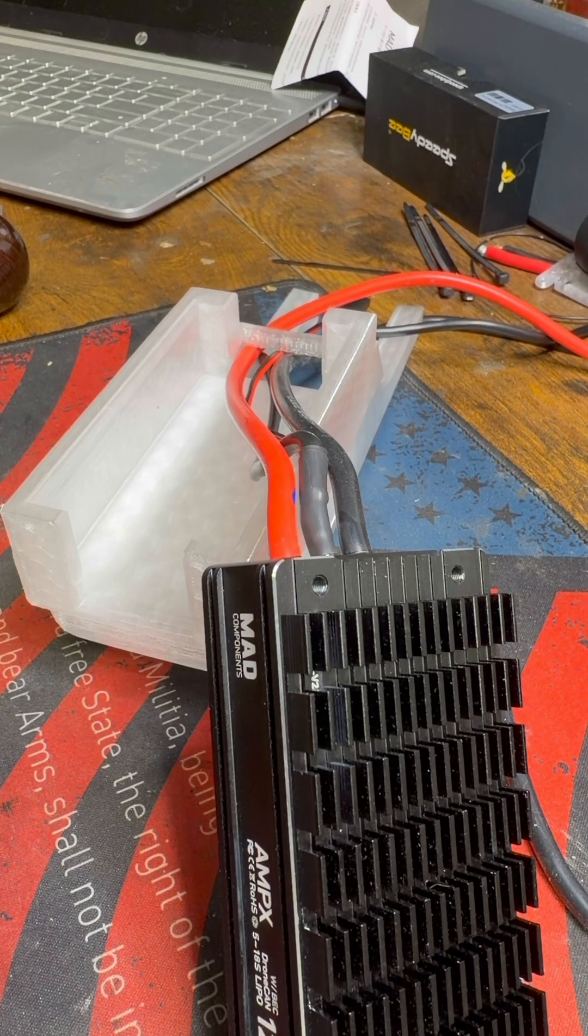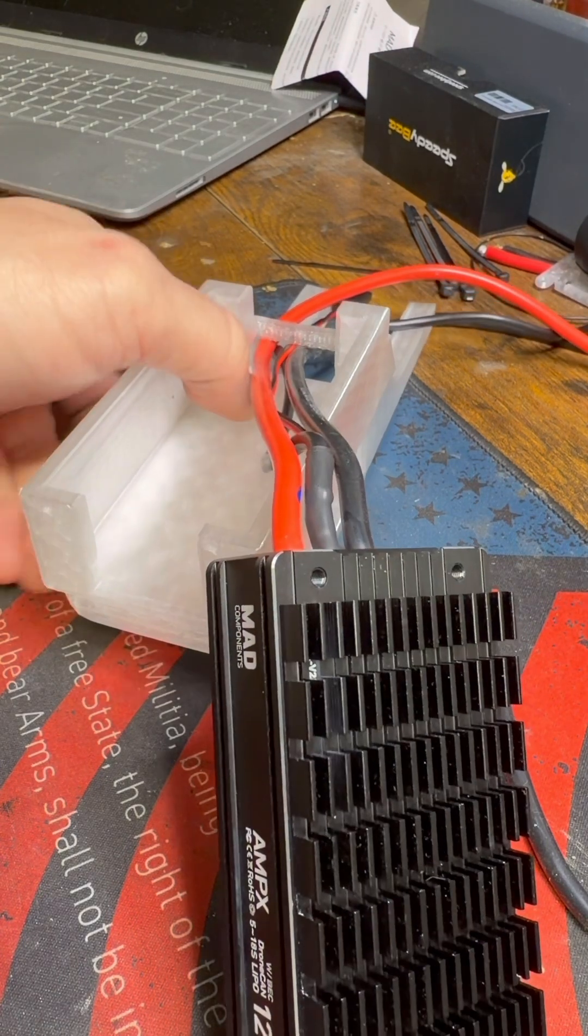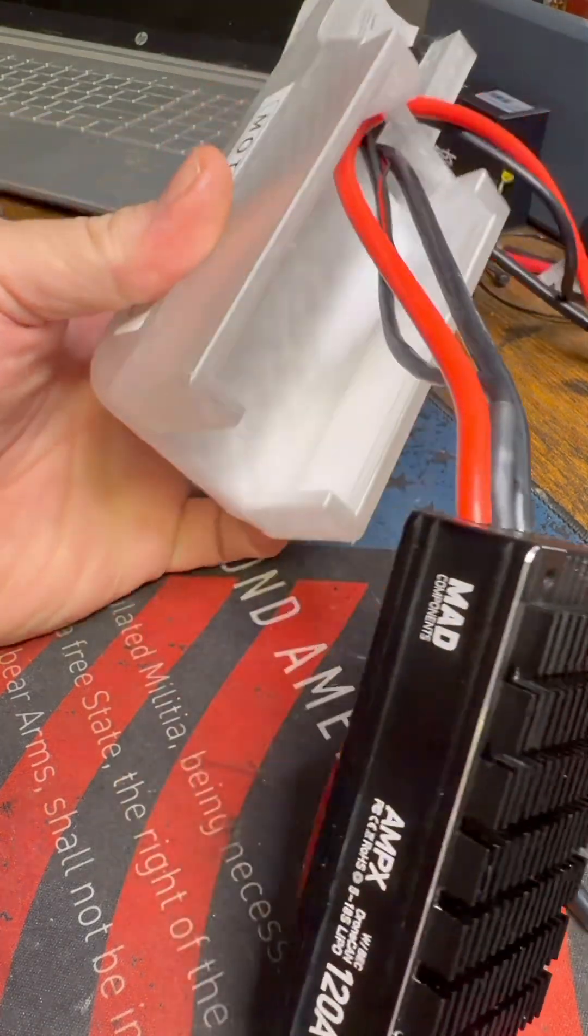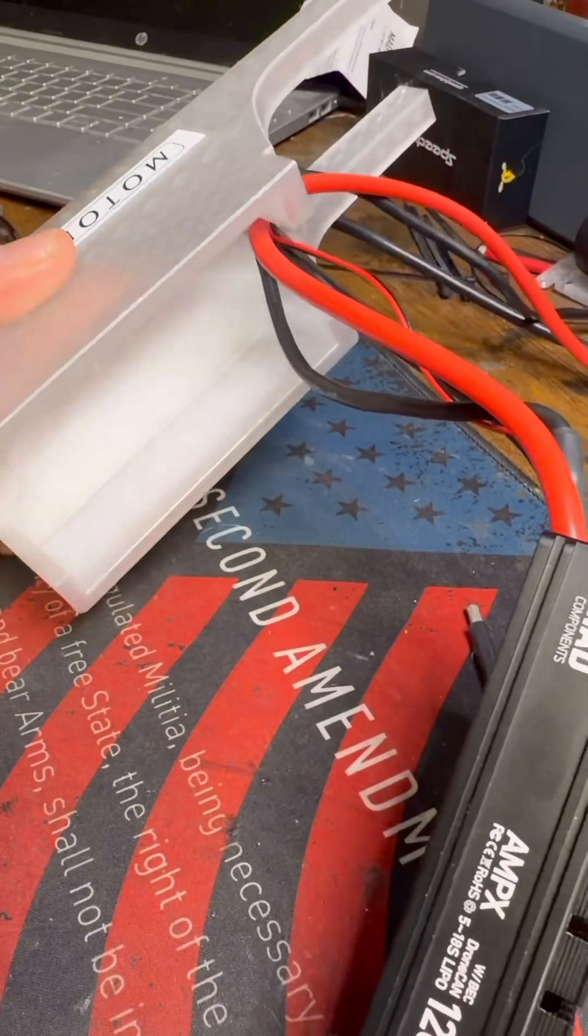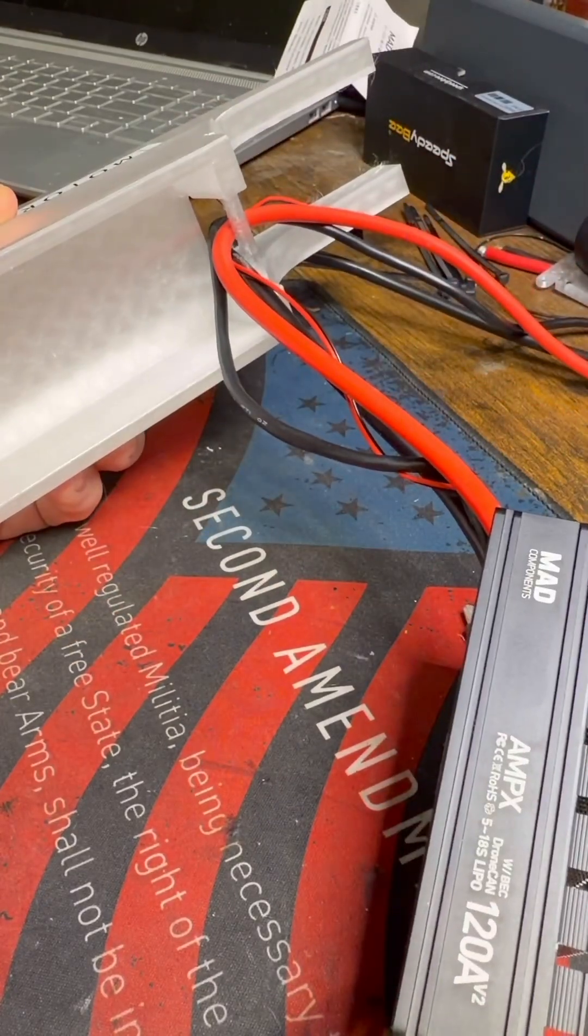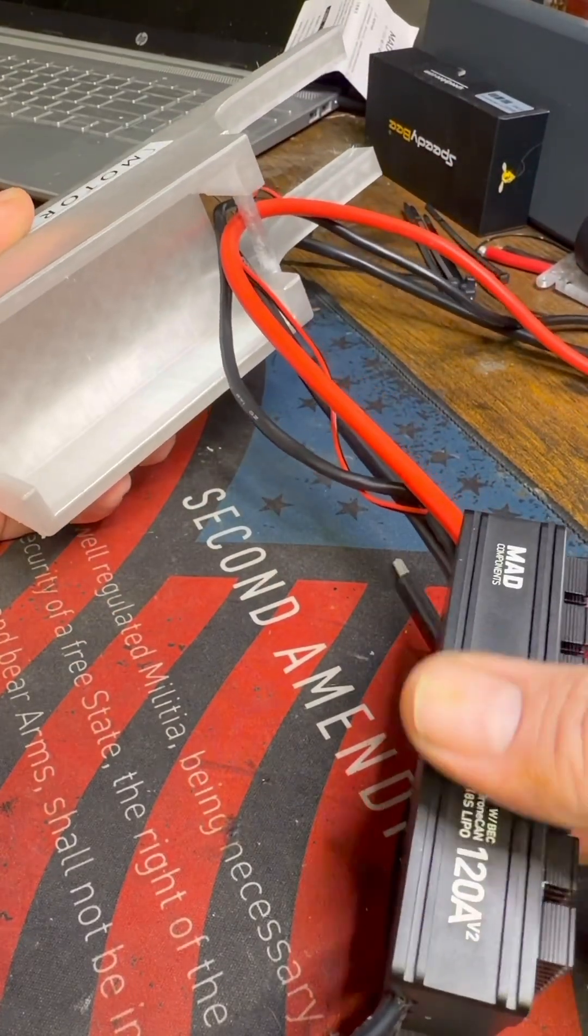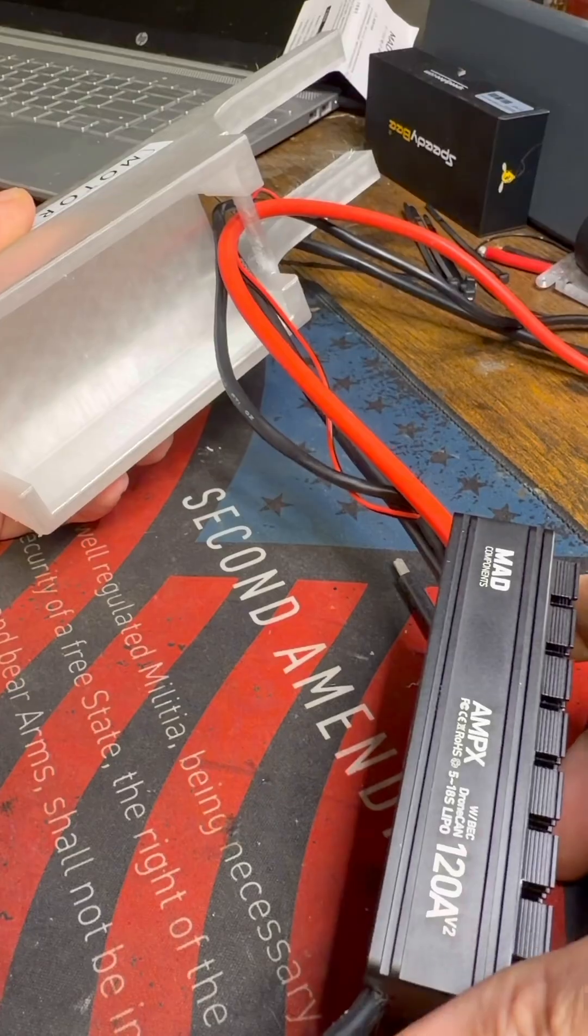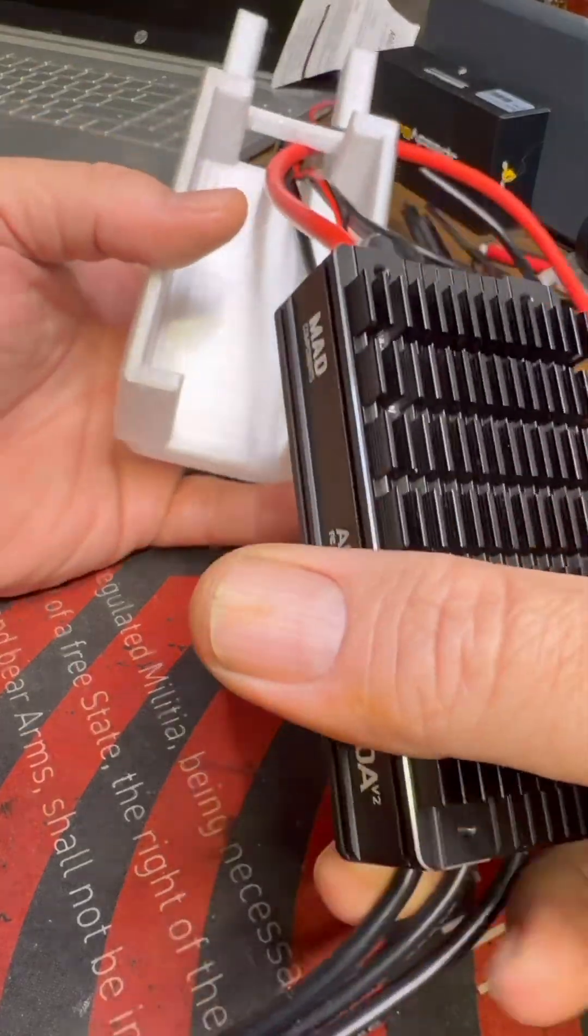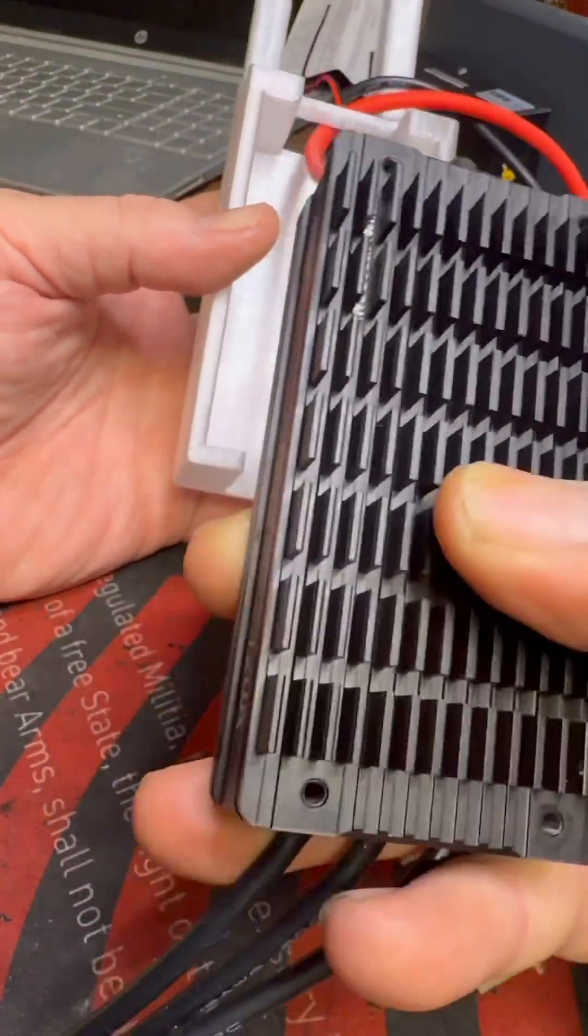All right so welcome everyone this is a really quick short to show you how I basically made the ESC holder for this Mad Components 120 amp and how good it fits. I just wanted to show you.